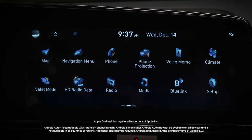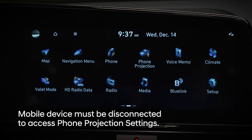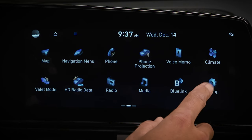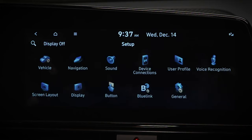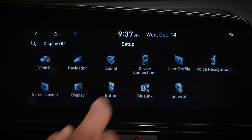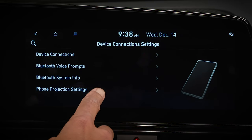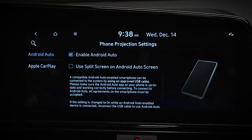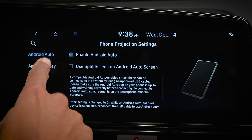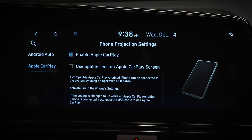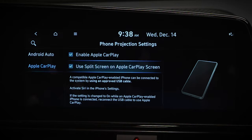To show the clock when using Android Auto or Apple CarPlay, first ensure that your mobile device is not connected to the vehicle. Then press Setup, then Device Connections, and then Phone Projection Settings. Select the applicable system, then select the checkbox next to split screen to activate it.